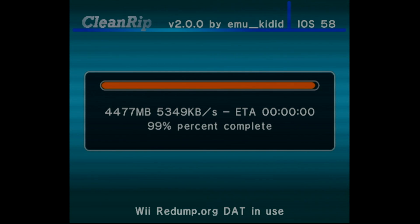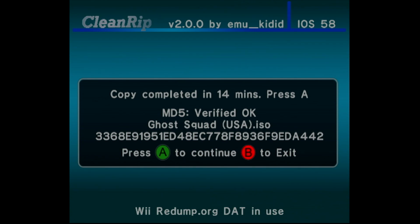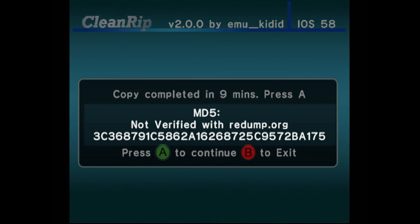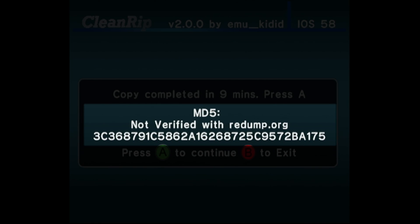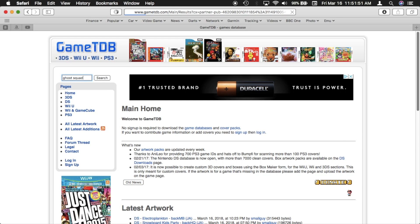The rip takes about 15 minutes to complete. When the rip is complete, it will show an MD5 checksum. And if the game is in the database, show if it is verified OK. If the game is not on the database, you can go to GameTDB to verify checksums.